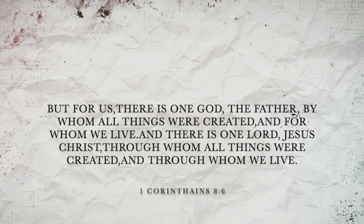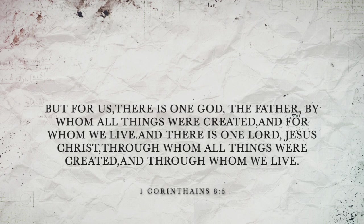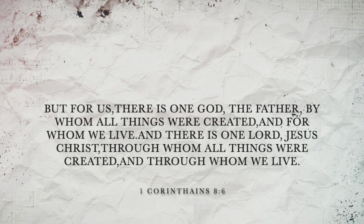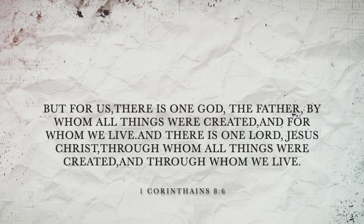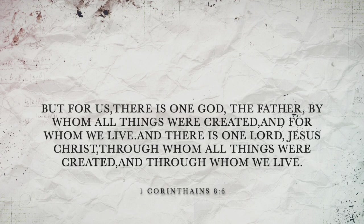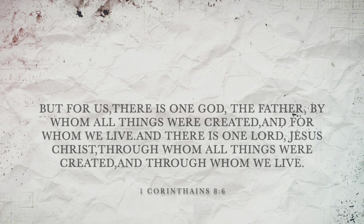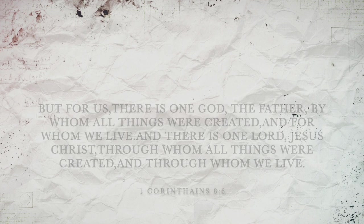'The Father, by whom all things were created and for whom we live. And there is one Lord, Jesus Christ, through whom all things were created and through whom we live.' For God we live, and through Jesus we live.